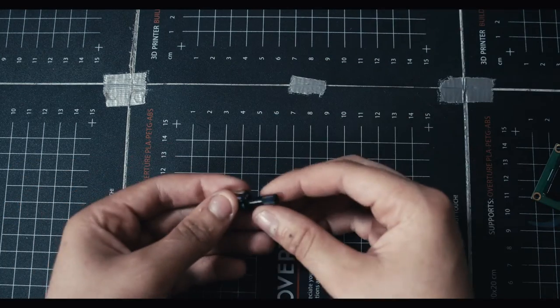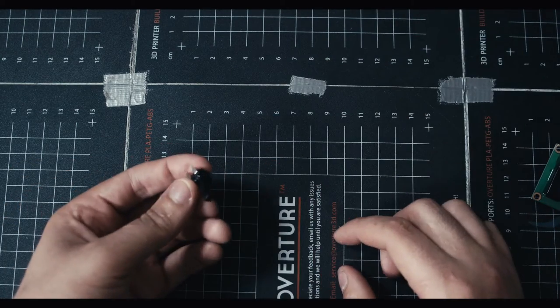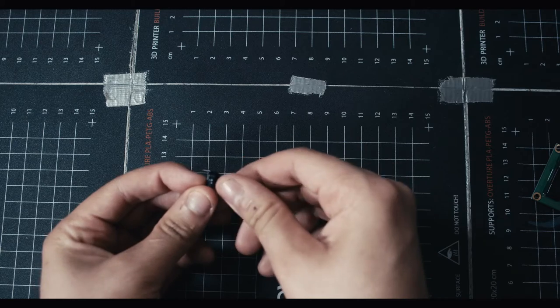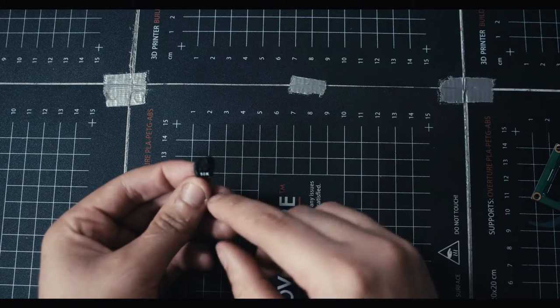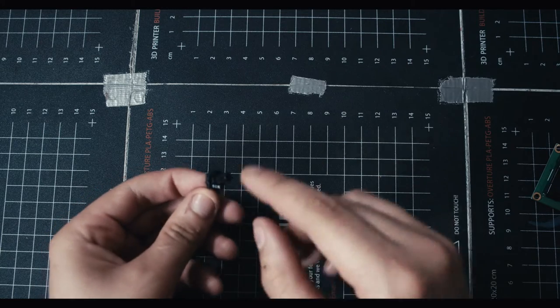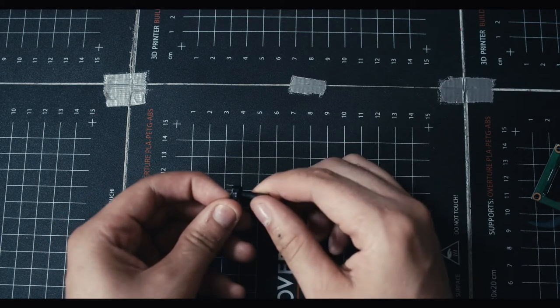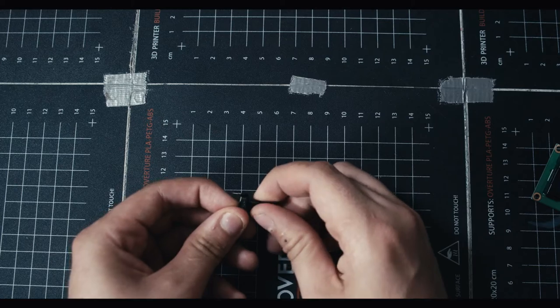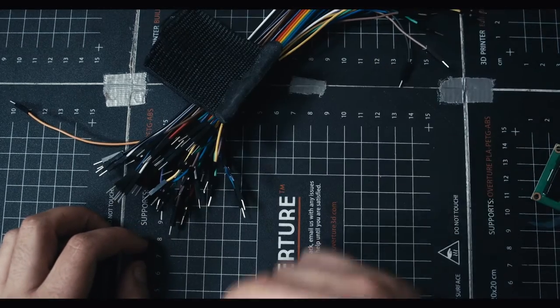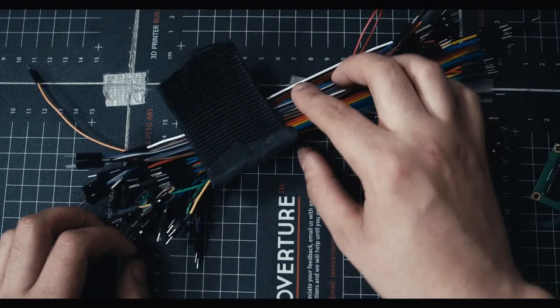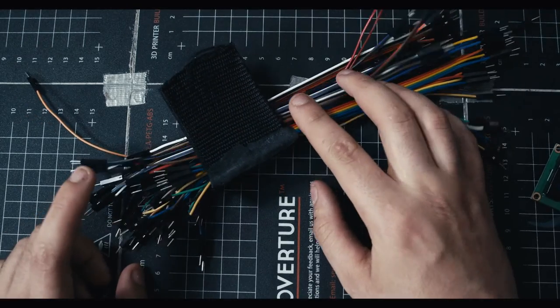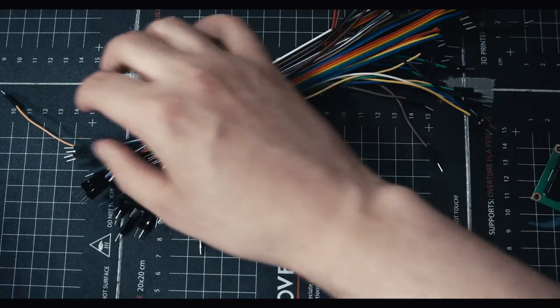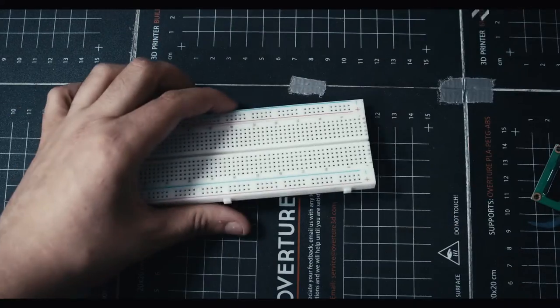You're gonna need a potentiometer which is just pretty much a screw knob. It says on it 10k which is the one we're gonna be using. This is gonna be to change the brightness of the screen. You're gonna need a bunch of cables. In this case we're going to use male to male and then we're gonna throw everything on a breadboard.